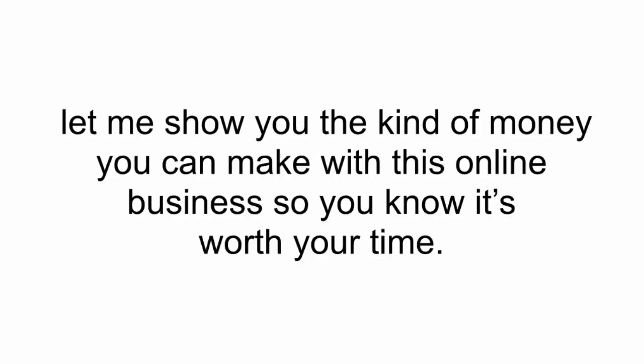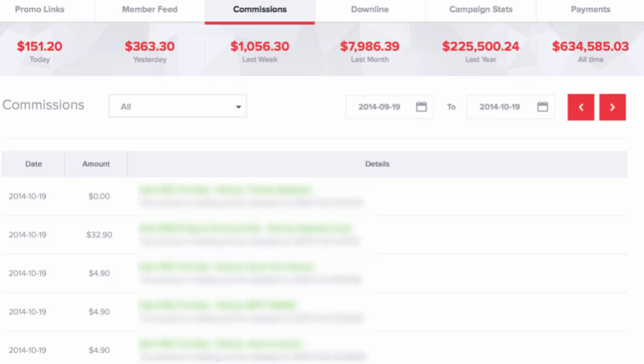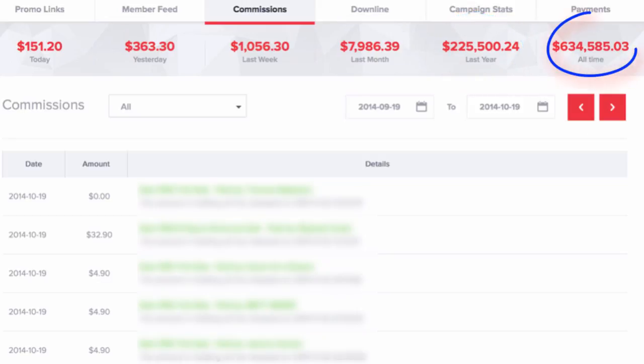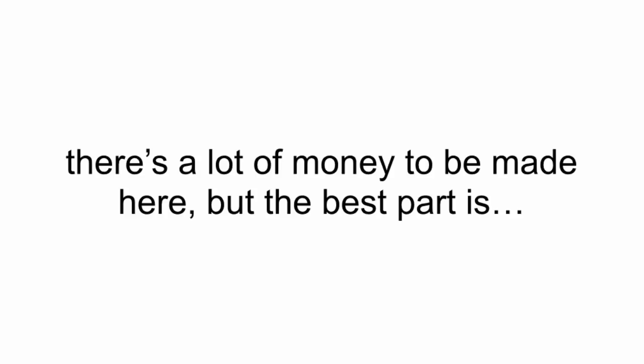But before I do that, let me show you the kind of money you can make with this online business so you know it's worth your time. This is the inside of my personal account, and you can see the income numbers here at the top. Last month, I was on vacation most of the month and I still made almost $8,000. I made over $225,000 last year and over $630,000 in the past three years I've been doing this. So as you can see, there's a lot of money to be made here.